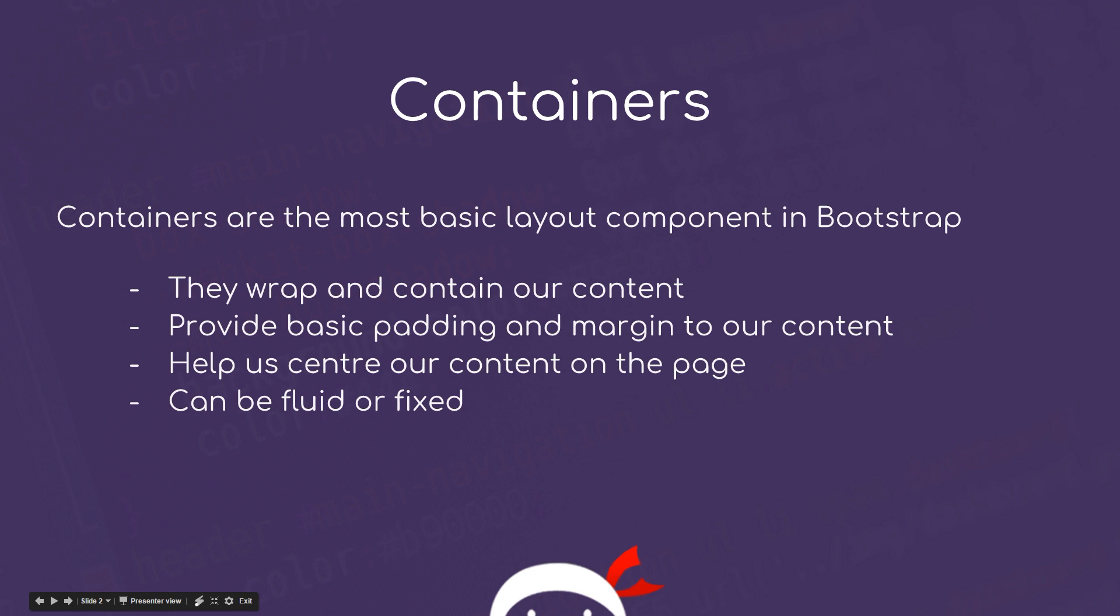Alright then, so first of all what is a container? Well containers are pretty much what they say they are. They're the most basic layout component in Bootstrap 4.